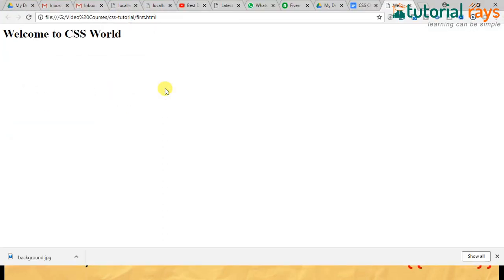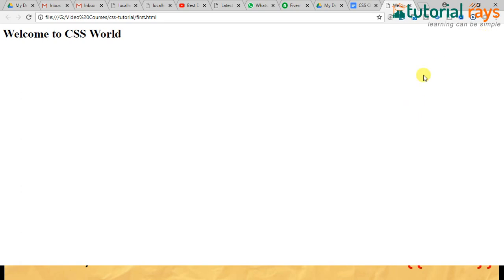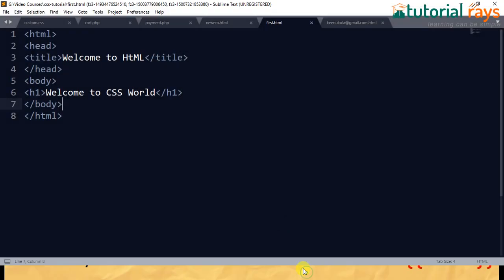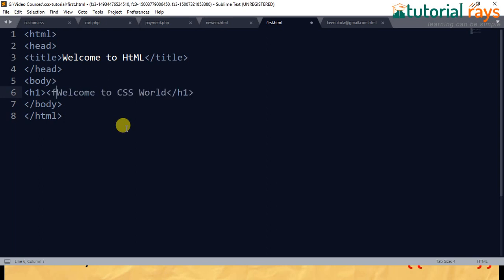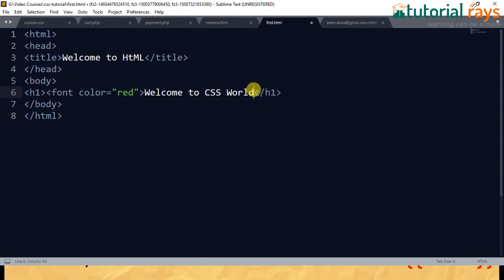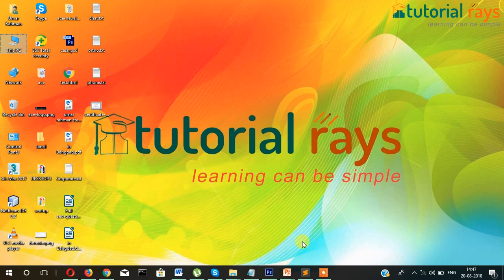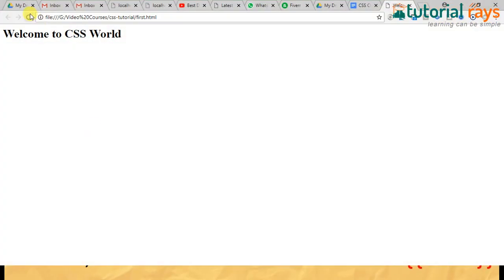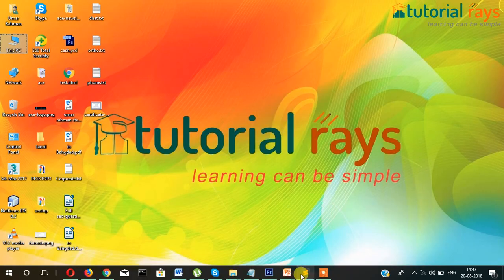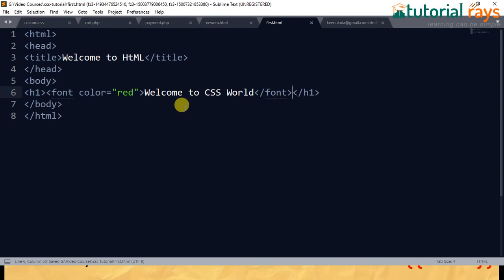You can see it's showing in the browser now. I want to format it — I want to change the color. To change its color, I'll write a font tag here with the attribute color equal to red, then close the font tag. Let's check how it looks in the browser. Now the color has changed. Before CSS was introduced, developers and designers used to use this kind of tag.